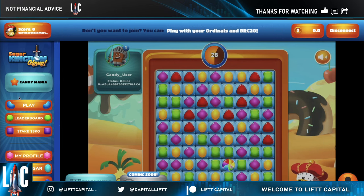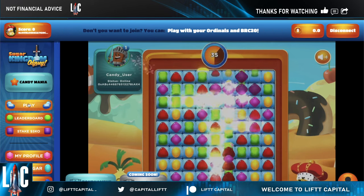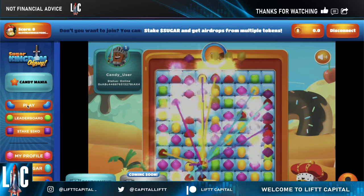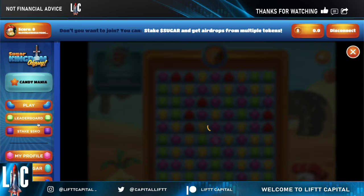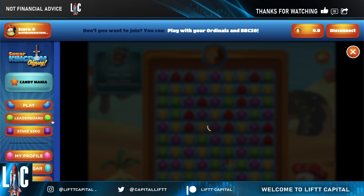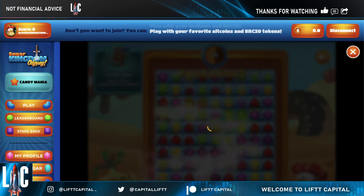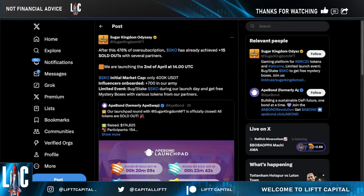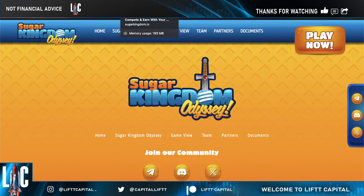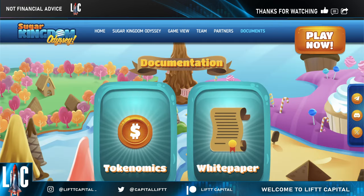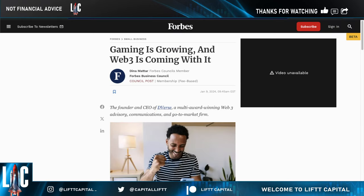I'm actually going to try to play the game with you guys — I've connected my wallet here. You hit play, connect your wallet, and let it load. They've already got about 15% sold out with several partners, and they're launching on April 2nd at 14:00 UTC. Don't forget — the launchpad is available, and you really want to get in on this as soon as possible. BRC-20 tokens are definitely going to grow, and the gaming industry is going to boom.